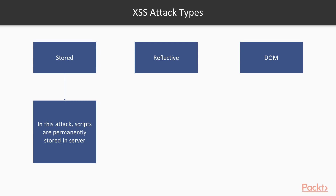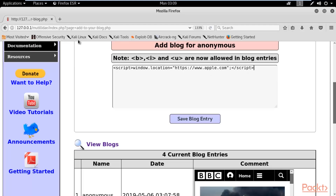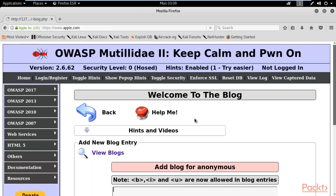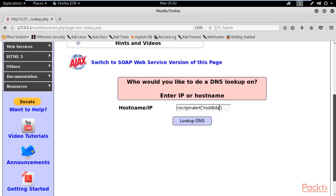We'll look at stored or persistent XSS attacks, reflected XSS, and DOM-based XSS attacks. Finally, we'll learn how to mitigate cross-site scripting attacks.